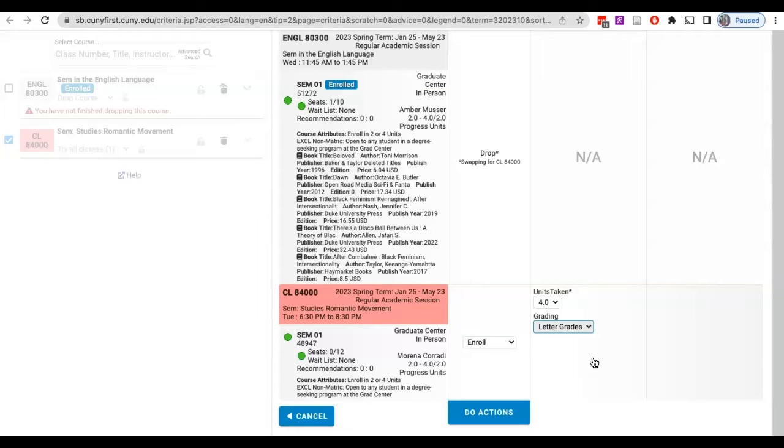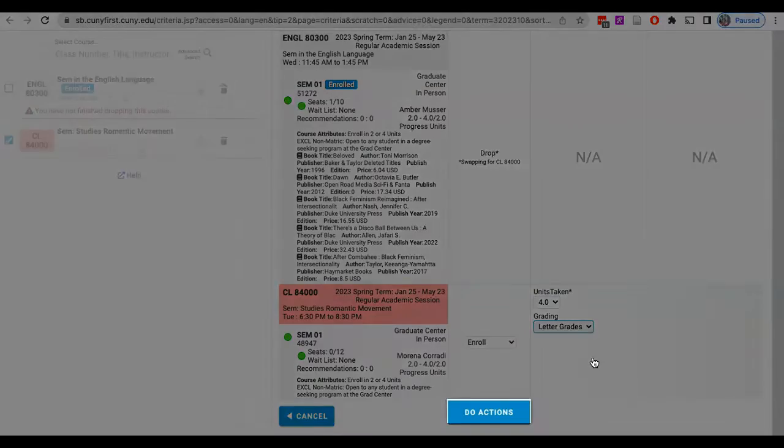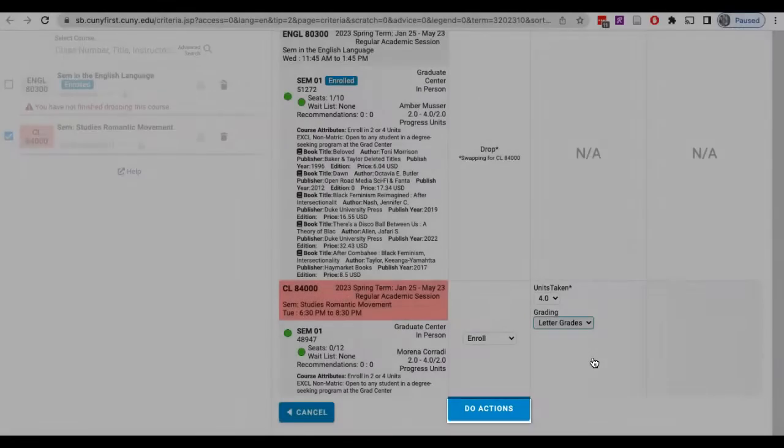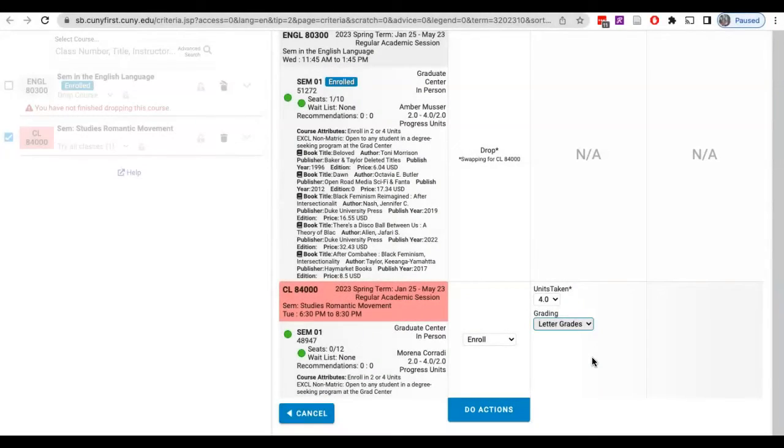After you have made your selections and verified that all options and courses are correct, click on the turquoise blue 'Do Actions' button at the bottom of the actions column.